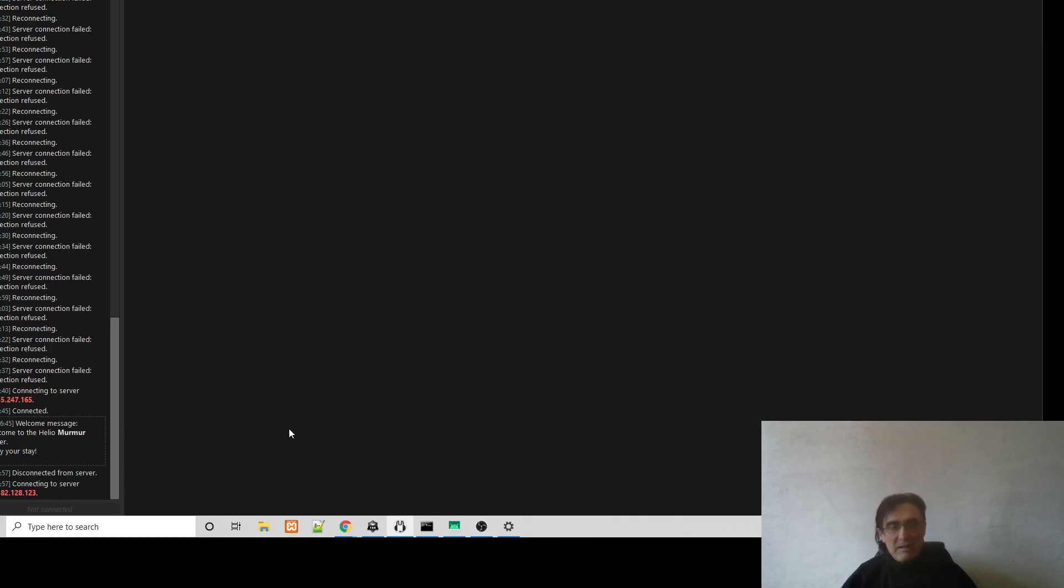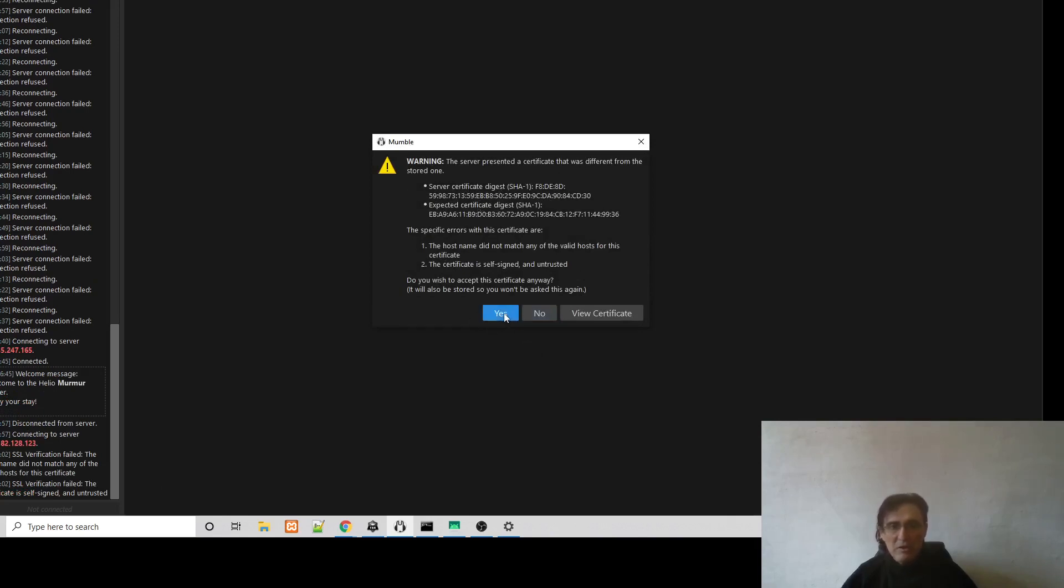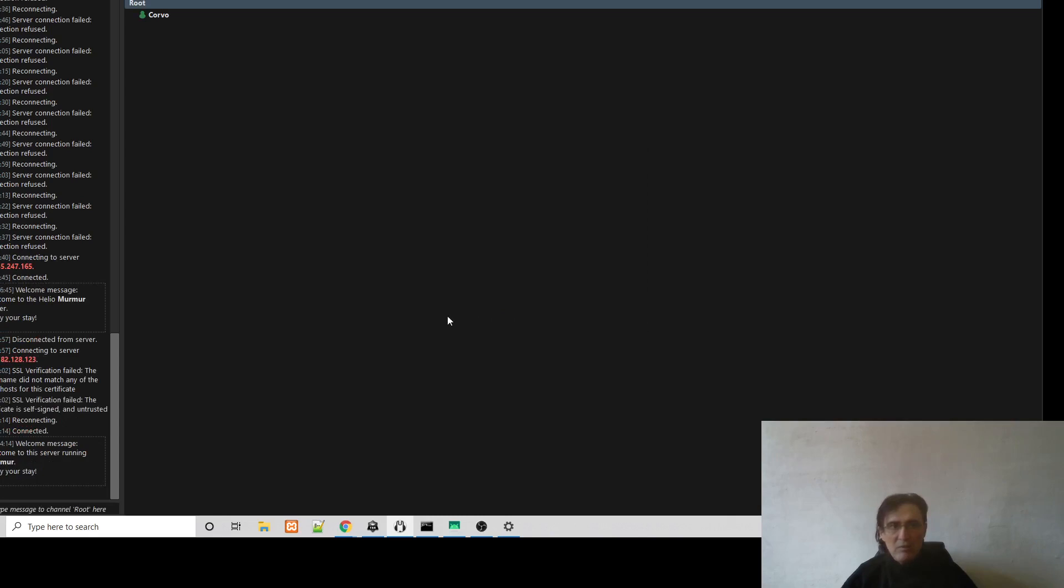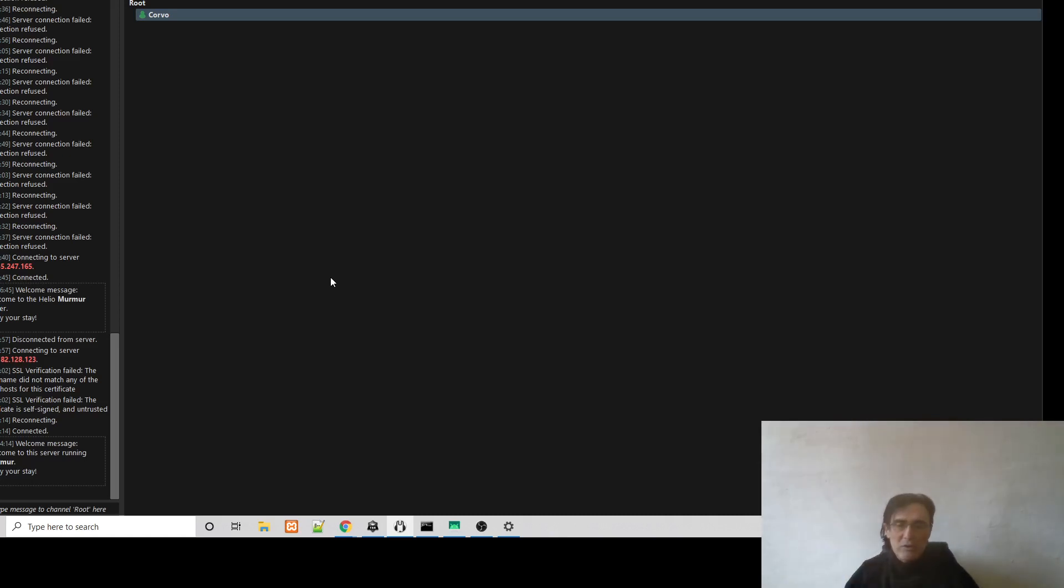So here we can connect to our test server. And after a little bit, we will be presented with this information that the certificate is different from the one that we have stored. This is why we have just reinstalled it. So we'll say yes, we trust it. And here I am connected with my server. The next thing that we want to do is to connect also an Android client to the same server.